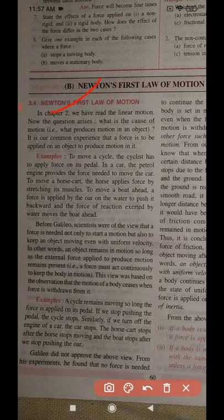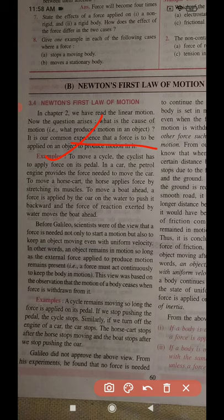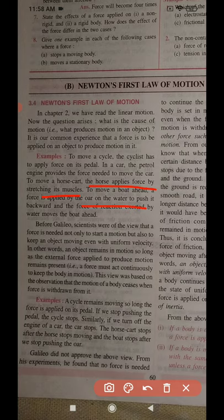We have already studied linear motion in Chapter 2 — motion in a straight line. Now the question arises: what is the cause of motion? The cause is force. To move a cycle, a cyclist applies force on its pedal. A car's petrol engine provides the force to move the car. A horse stretches its muscles to pull a cart. A boat applies force on water backward, and the reaction force moves the boat ahead.